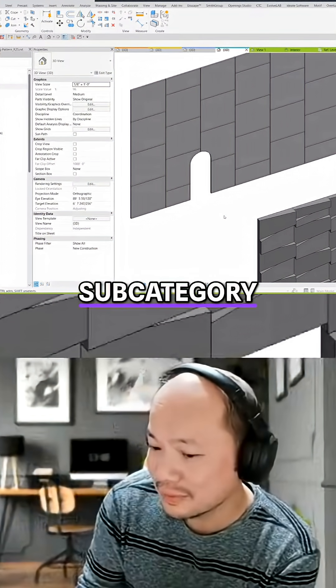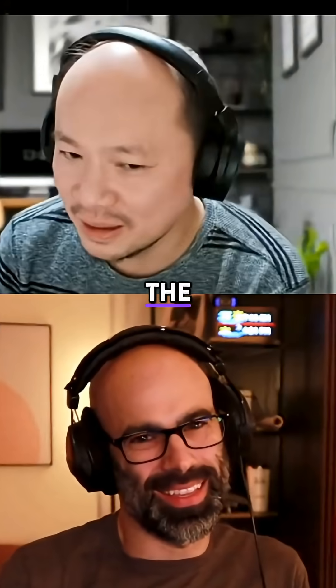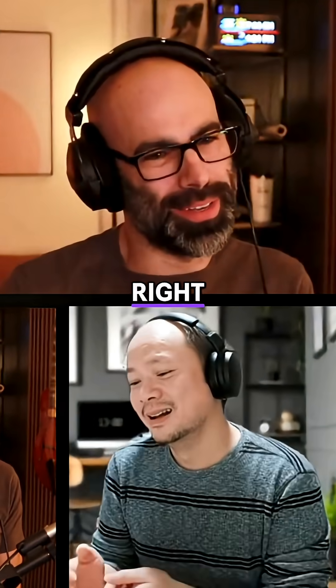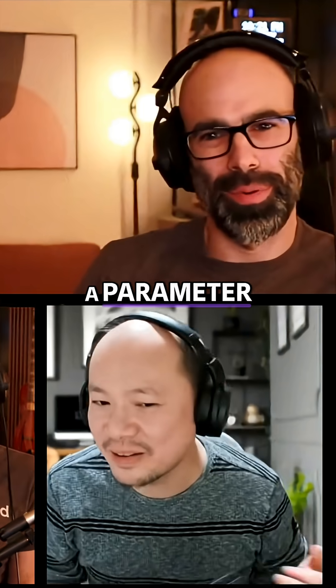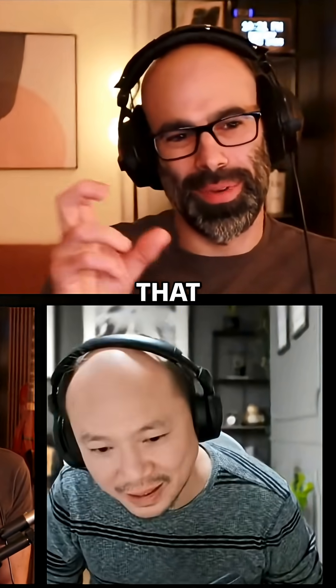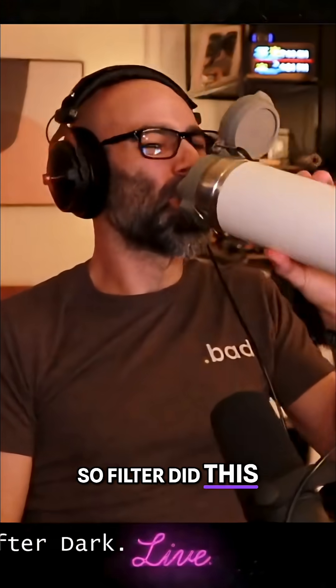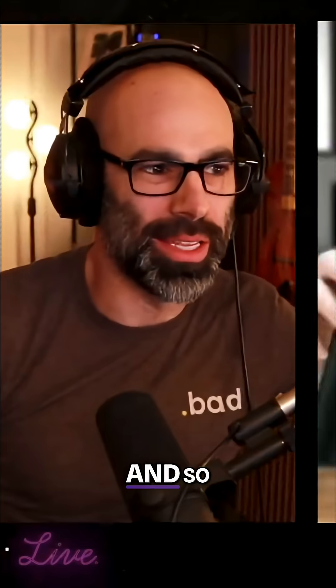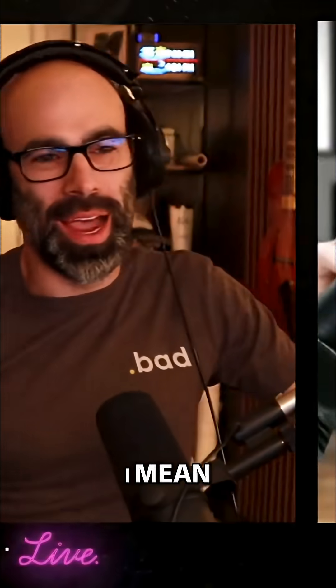Filter would work too, right? If you filter by a parameter, give them all... Why don't you try that? Do this filter. I think that's brilliant.